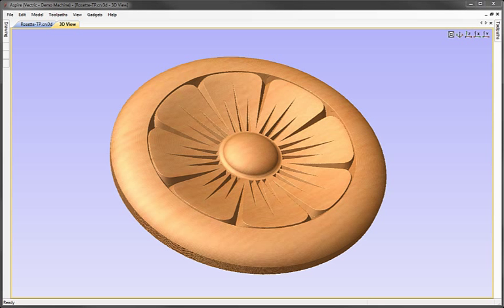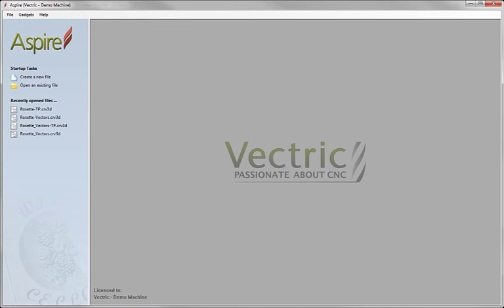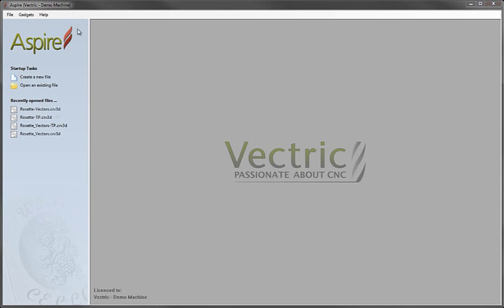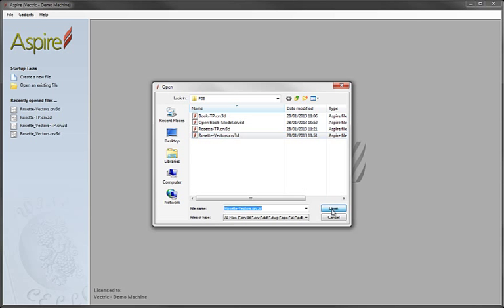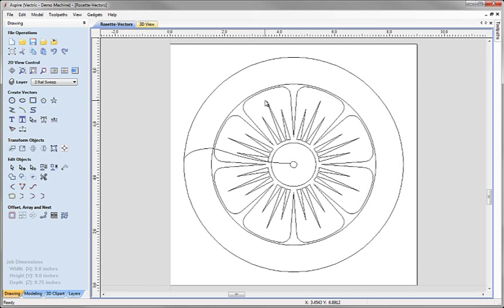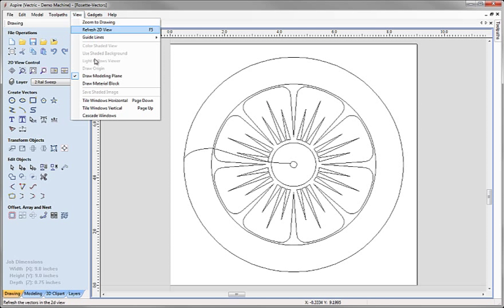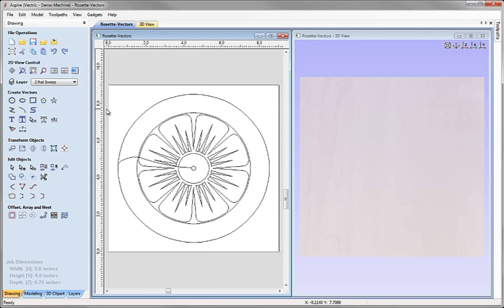Let's begin by starting a new copy of the software. Let's click on the option to open an existing file. From the project folder, we're going to choose the Aspire file called rosettevectors.crv3d and hit open. We go up to view, tile the windows vertical so we can see both the 2D and 3D view and we'll start by modelling our simple 3D shapes.